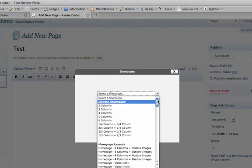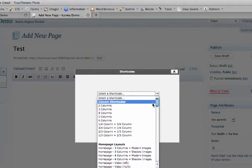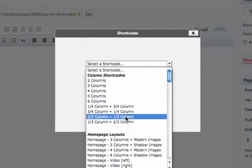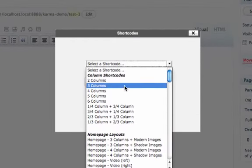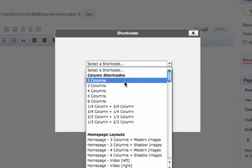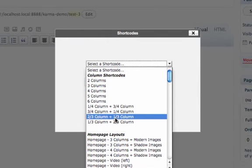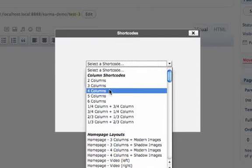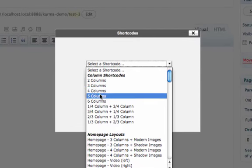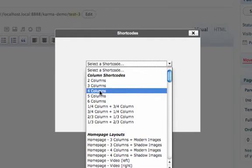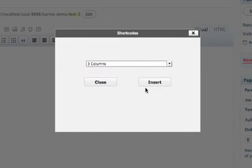So we won't go through every one but we'll just go through a few of the more common short codes. So the first set is the column layouts. So if you want to insert columns into your page you just choose whichever columns you want to insert. So we'll just go ahead and insert three columns and choose insert.